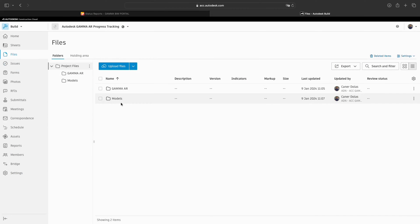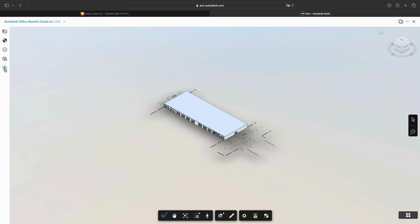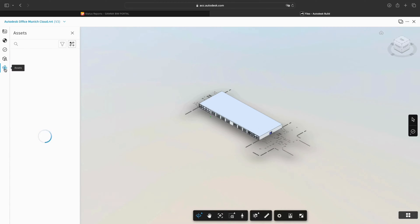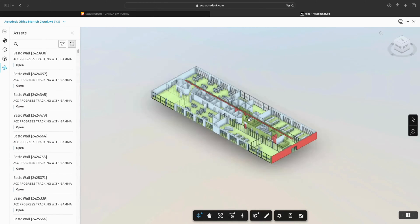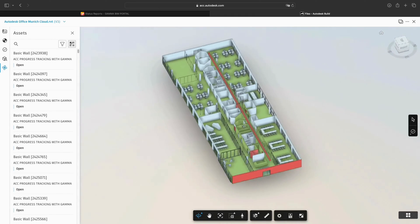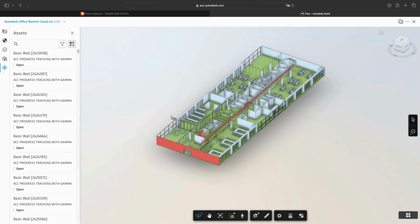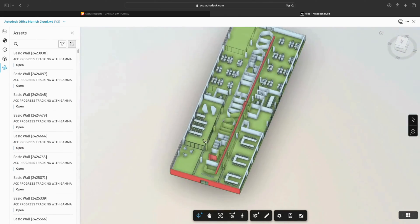To visualize the progress data within the 3D model, we need to open it up from the Files menu of ACC. When we now click on the left panel on the Assets icon, you will now see the colors of the objects changed to reflect their progress status. Green for Finished and Red for Error.